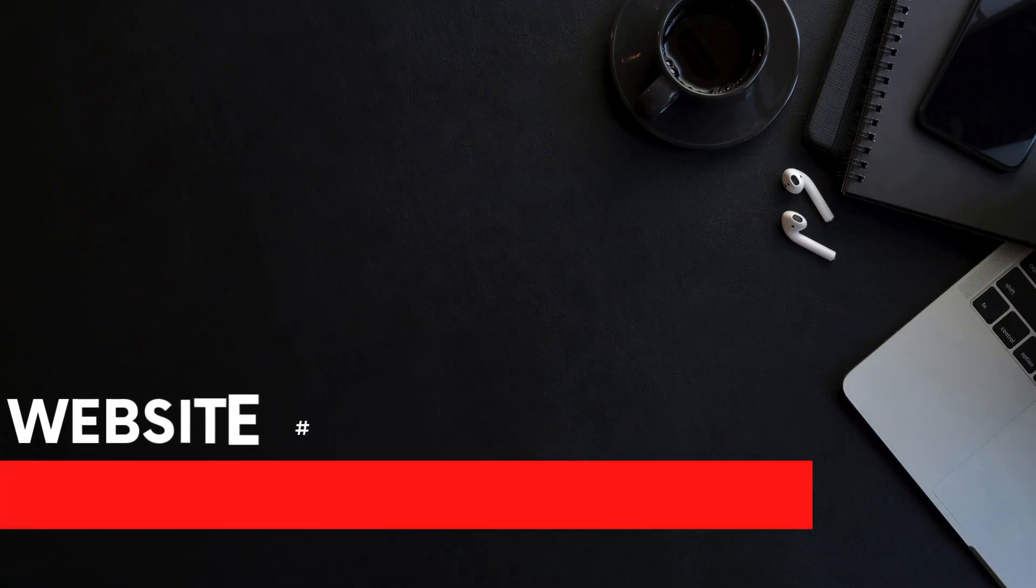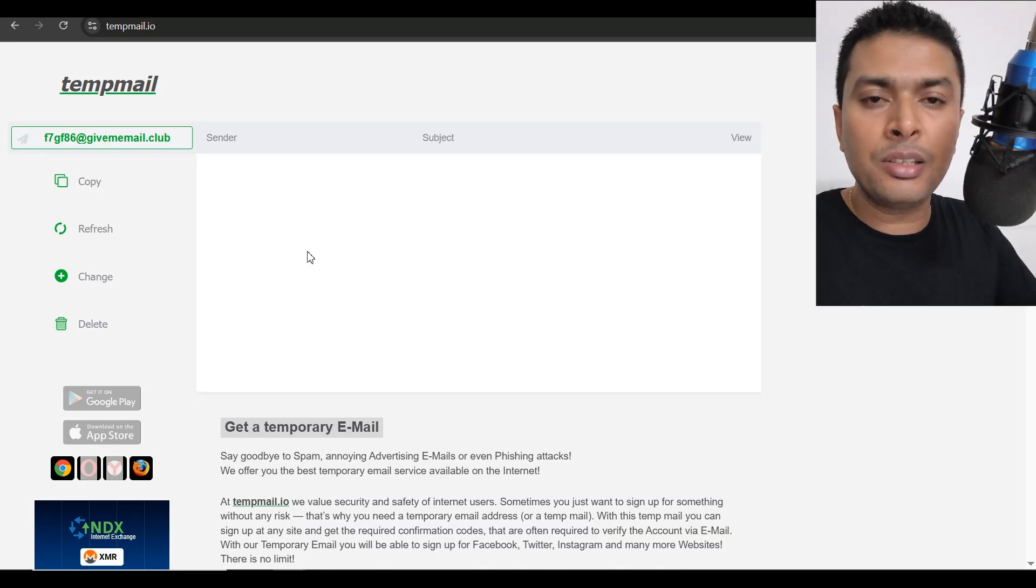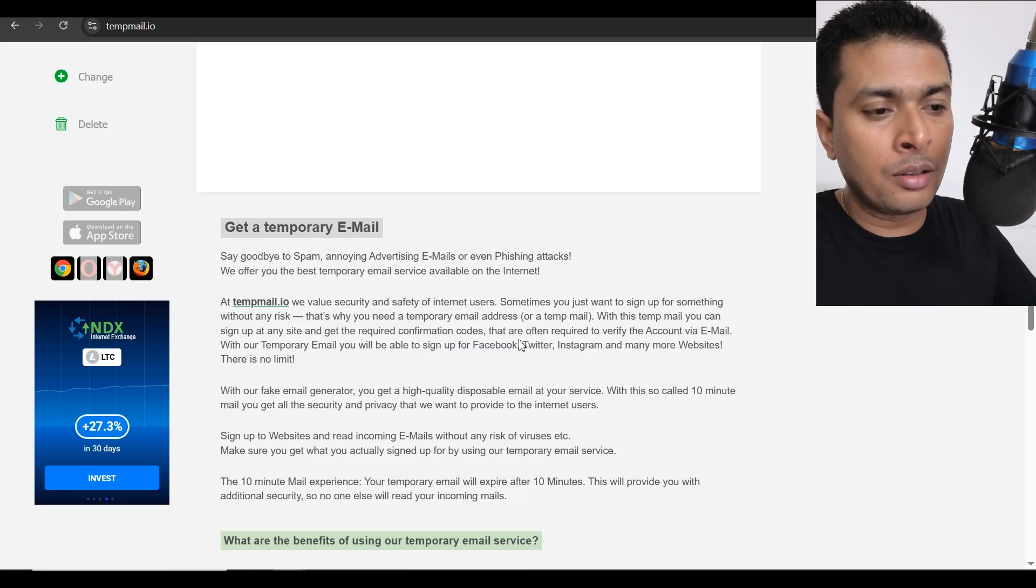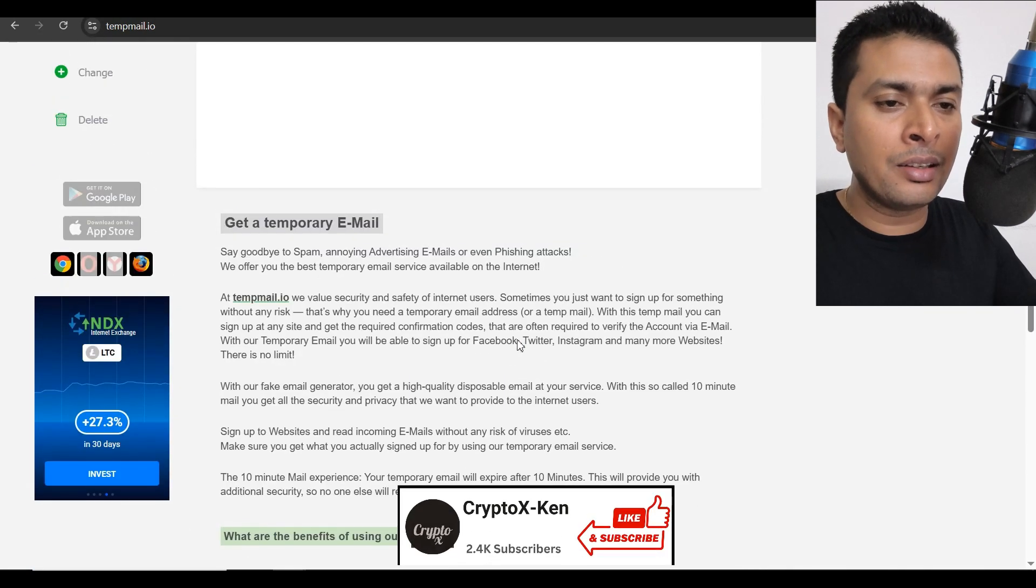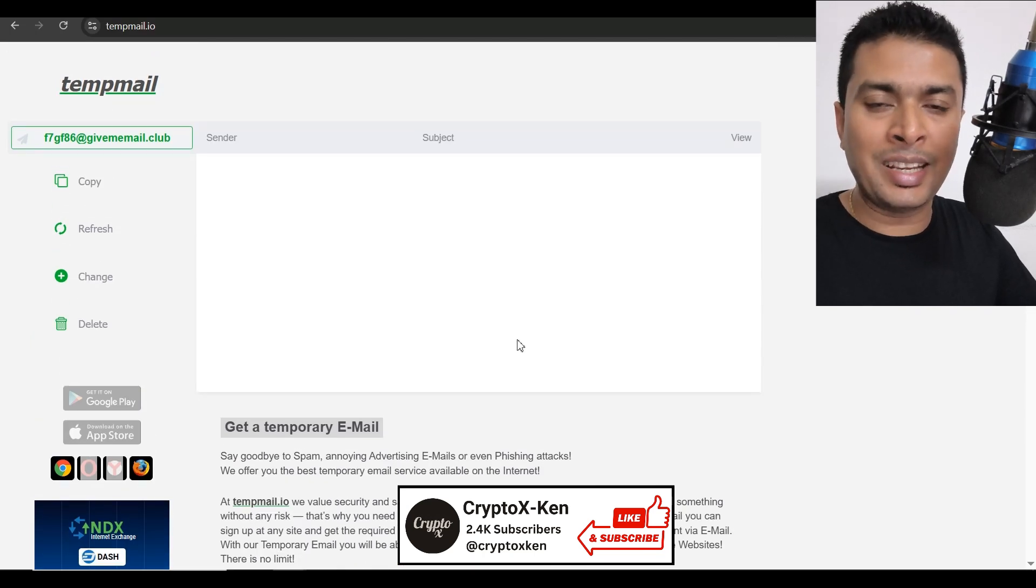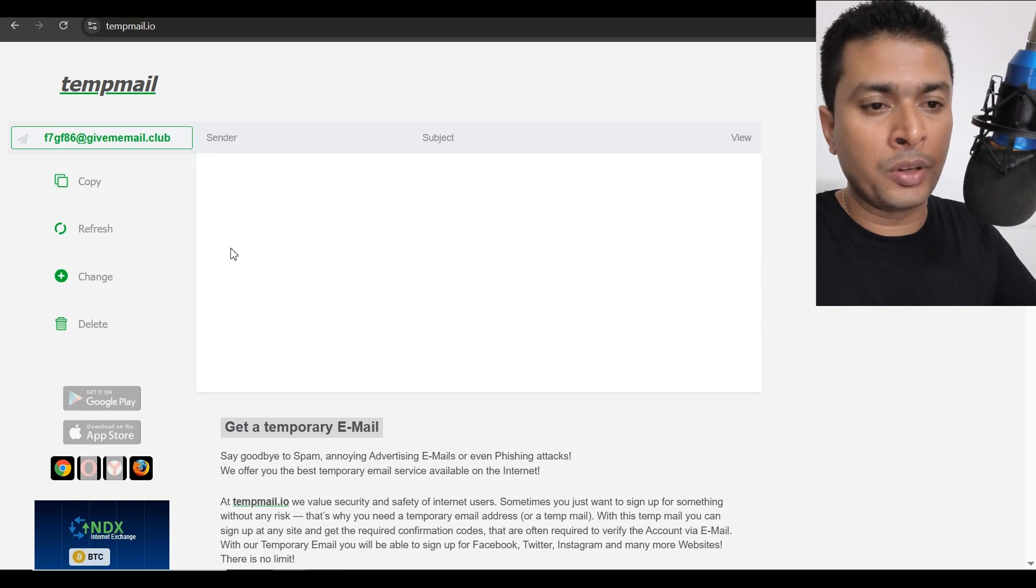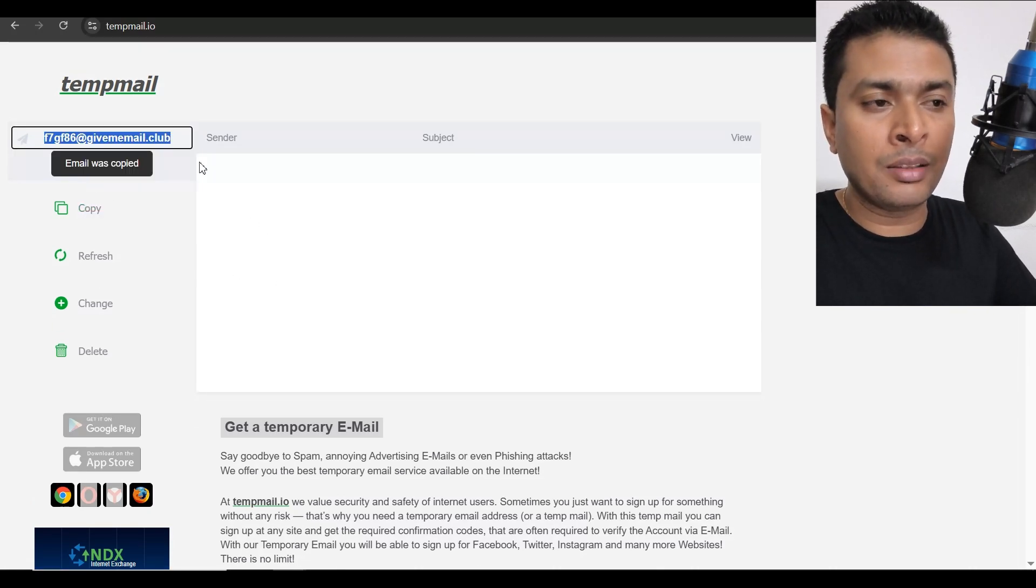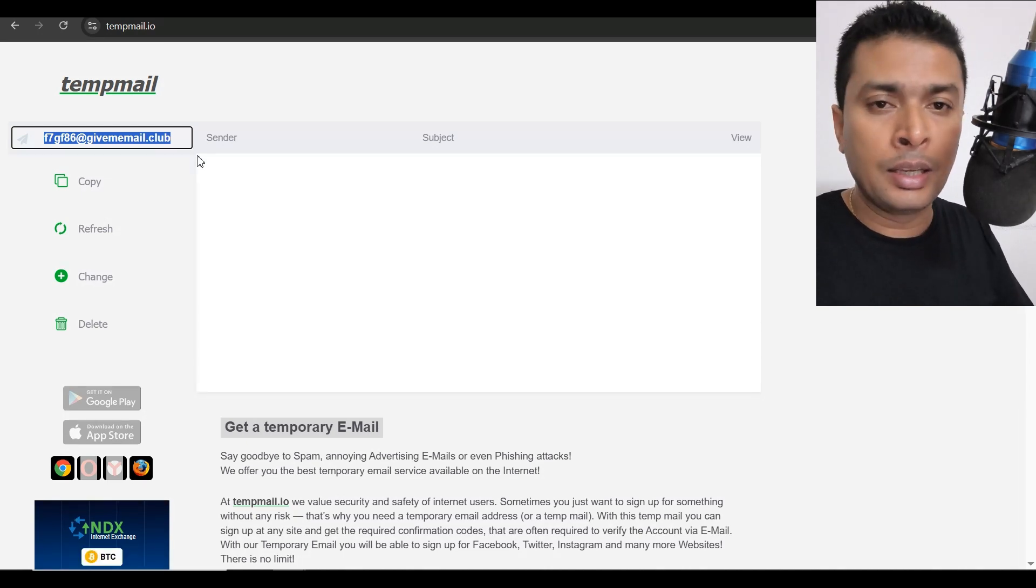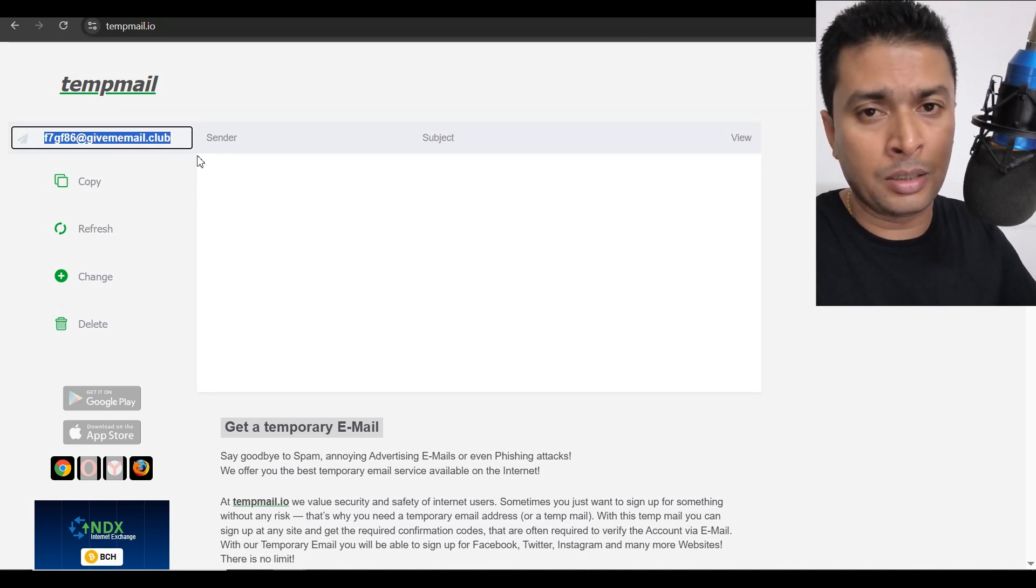The second disposable email website I would be recommending is tempmail.io. A simple and easy to use website similar to dropmailx but the only thing is that they have ads and it is pretty slow. Your emails get refreshed each and every single day with these guys. If you're interested, this is also a good option. You could copy the email and submit it to the website that you're trying to sign up for and get yourself verified and start using the services for that specific website.